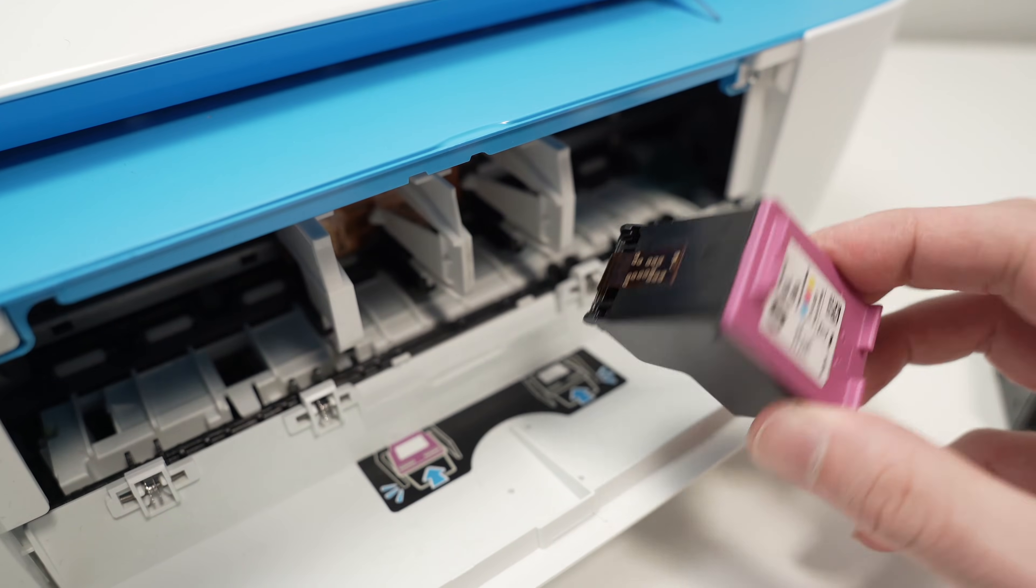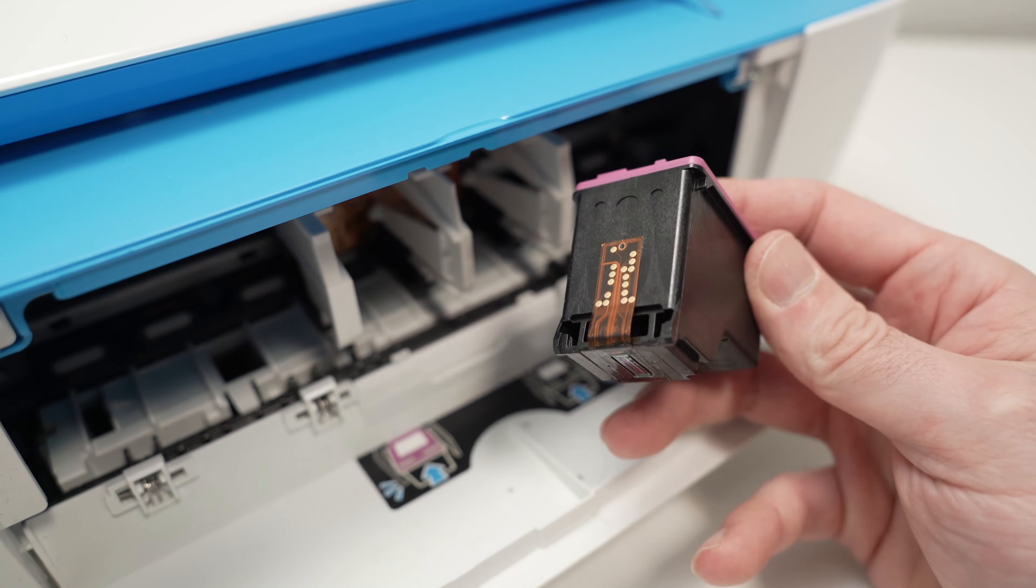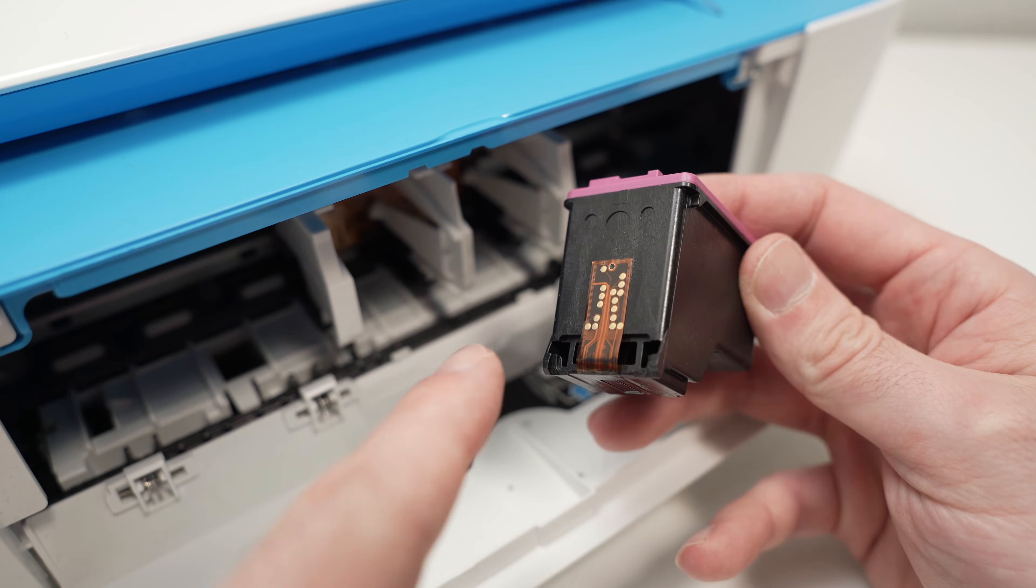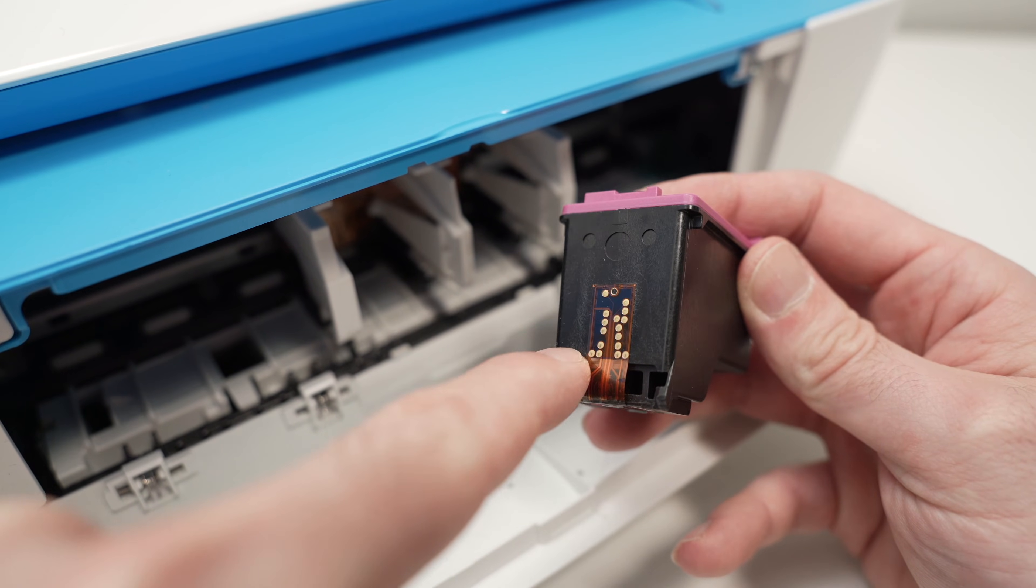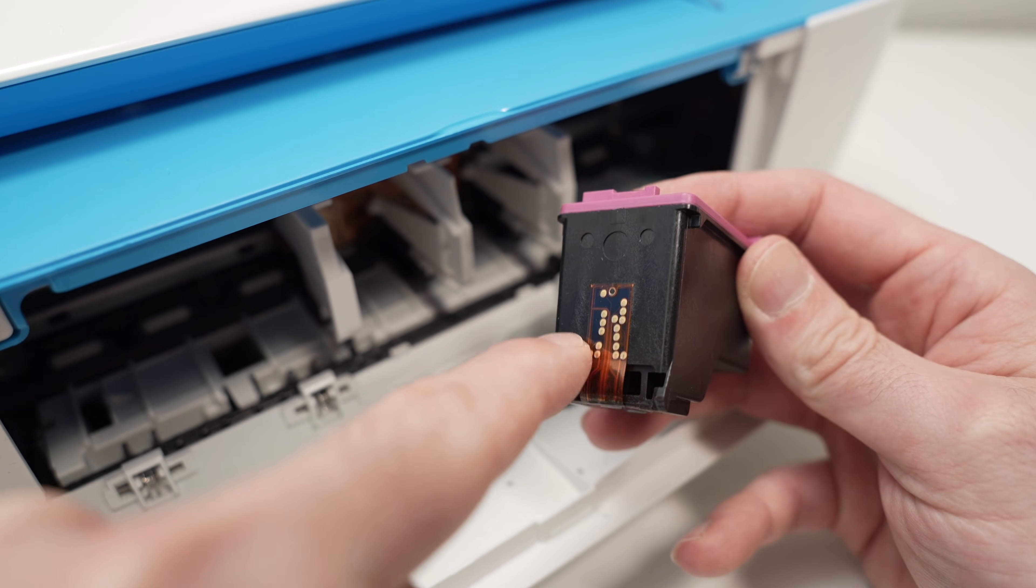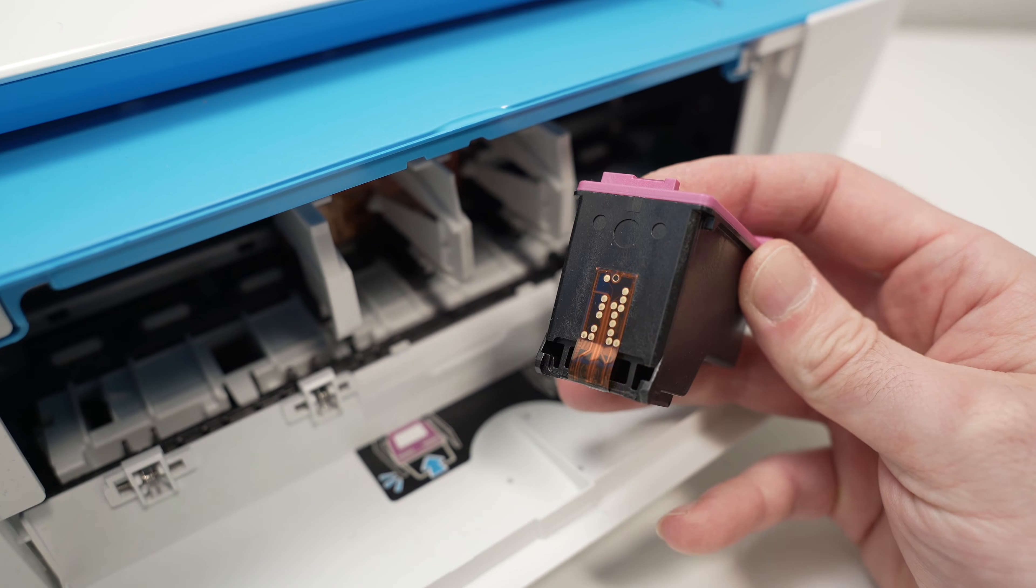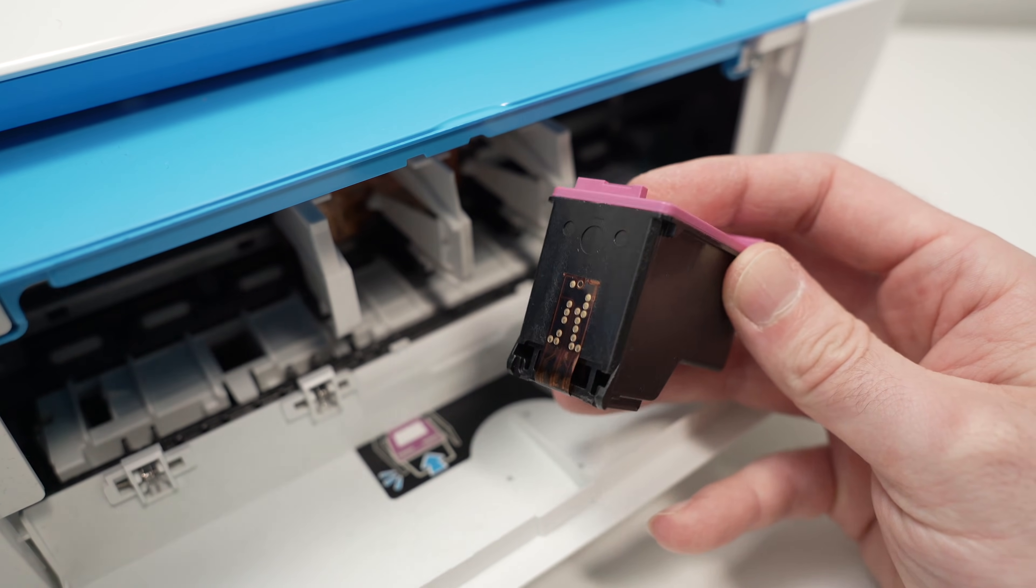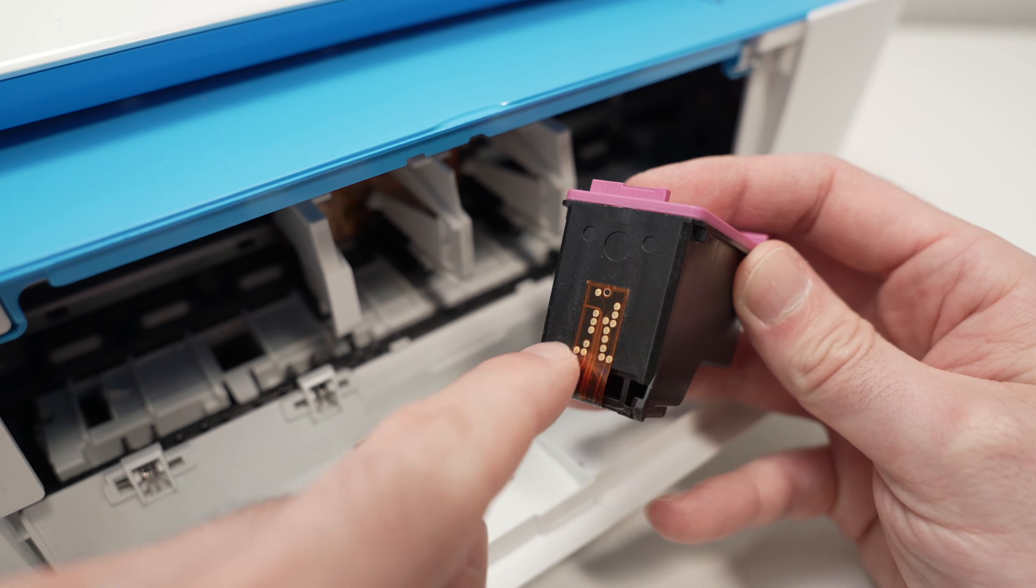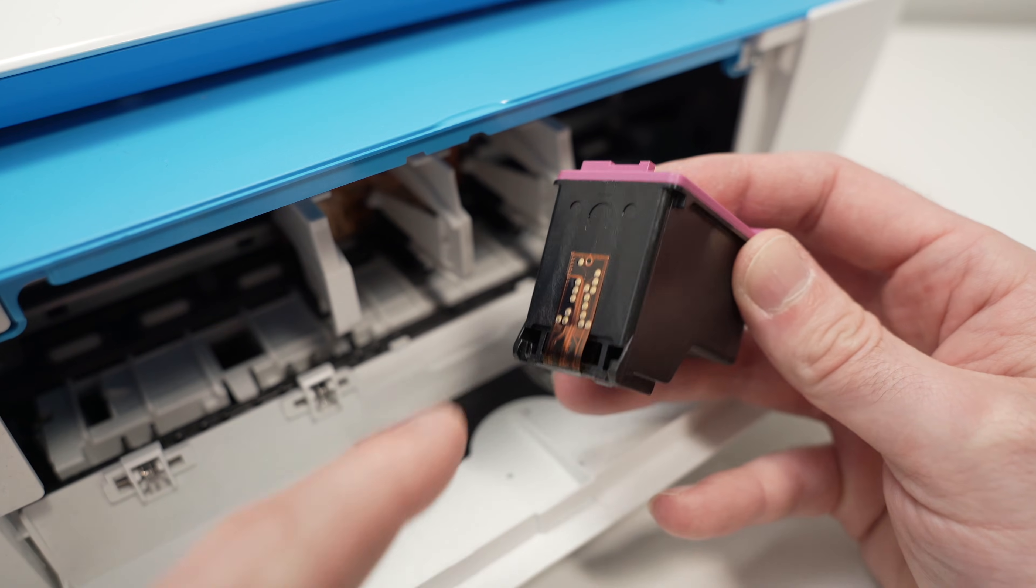Now inspect them. Make sure that there's no ink. Sometimes ink gets spilled on these contacts and this will make everything not work. This will give you an error. So make sure there's no ink over here. Everything is clean.